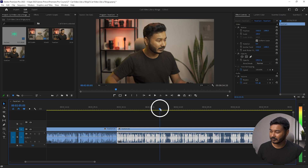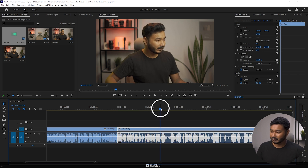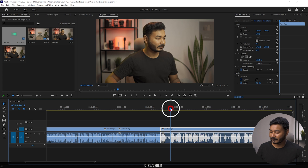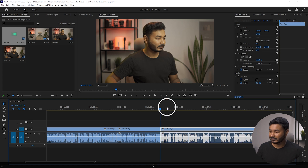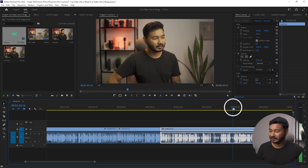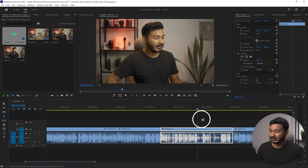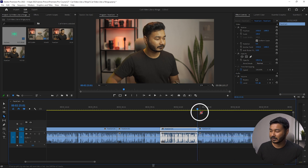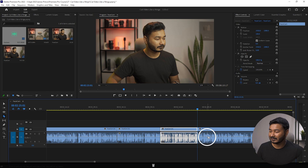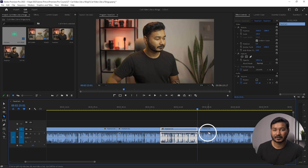That is a much faster way. Again, if you want to delete a section, go there, press Ctrl+K, then press Q to delete that section. If you want to delete a part after a cut, press W on your keyboard — that will delete that section. So that is a much faster way.